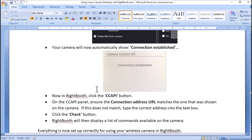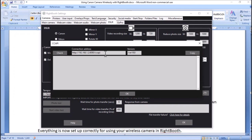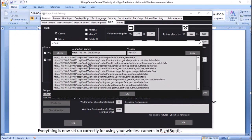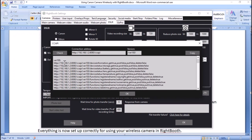Just to be double sure, come back to Right Booth and click the CC API button. Here you need to make sure that the connection address matches the one you recorded from your camera. Also check that there's a version listed, and hit the Check button. The list that appears in Right Booth comes from the camera and shows the functions available on it. If you see all this, you know that Right Booth is connected to your camera and the CC API is working correctly.